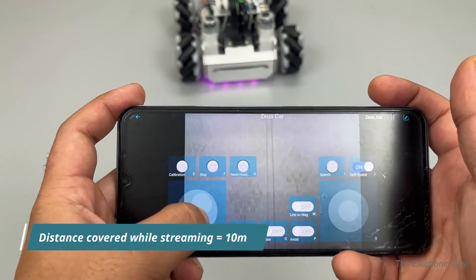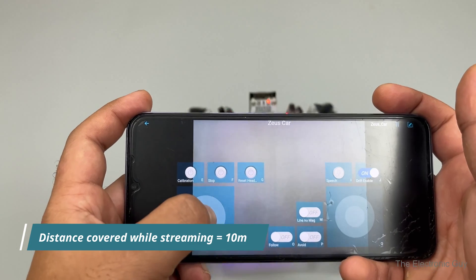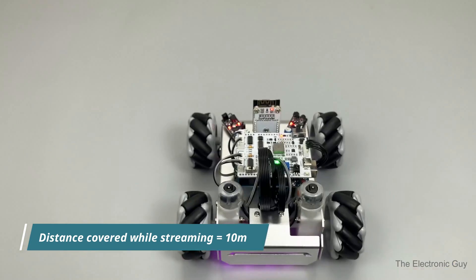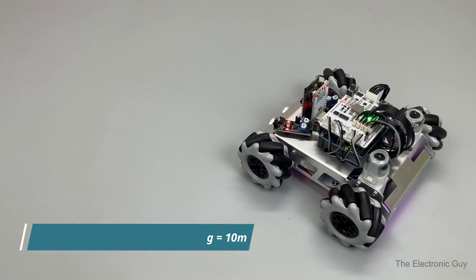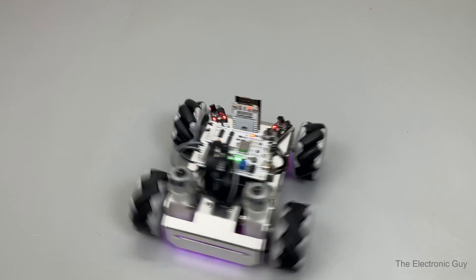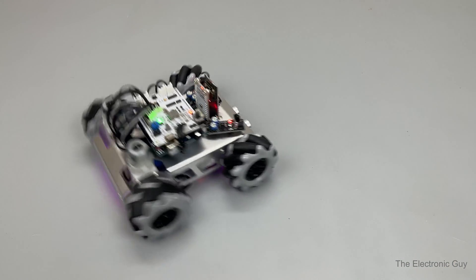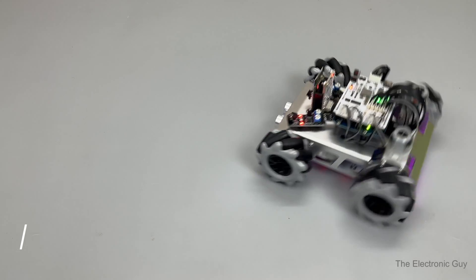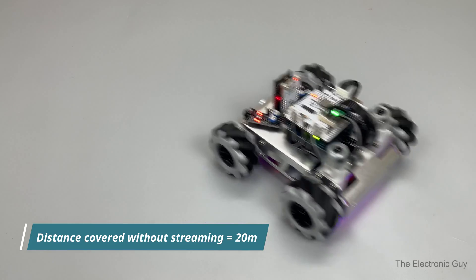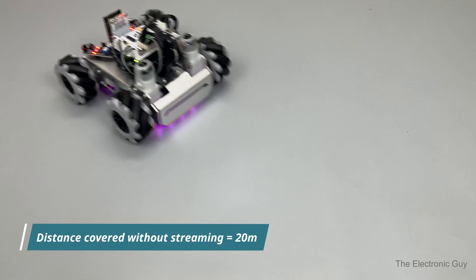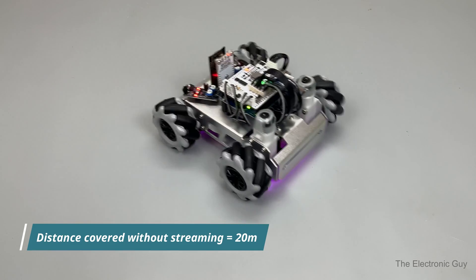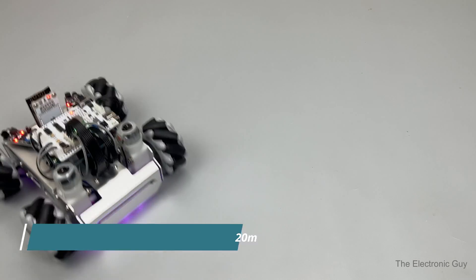Secondly, the distance you can cover is only up to 10 meters with live video stream. As you go further, the video stops. But you can still drive it for 20 meters with no video feed before it gives up.